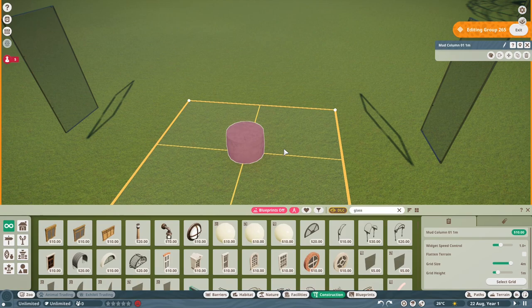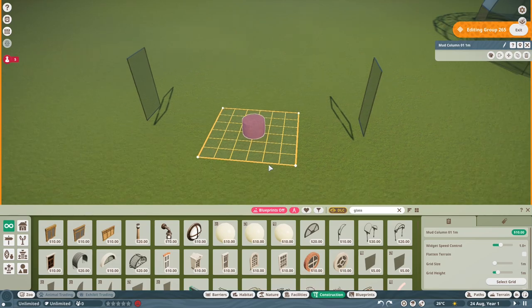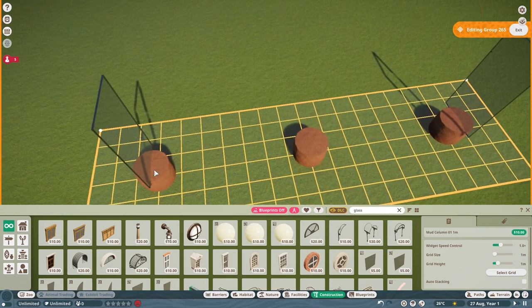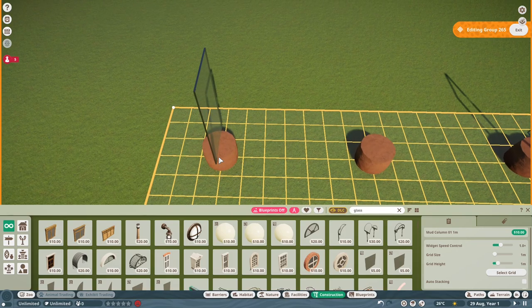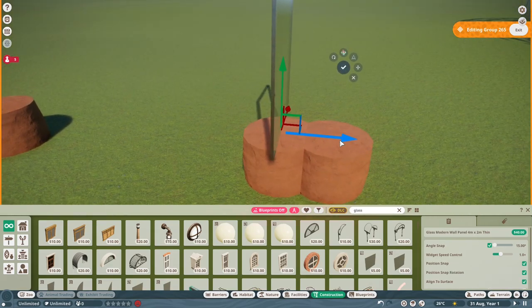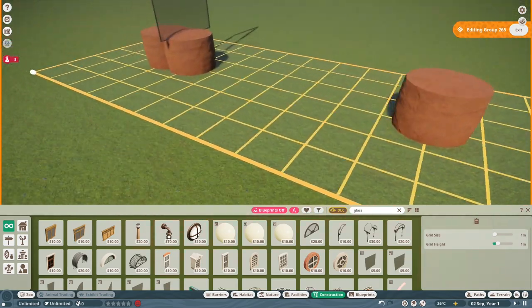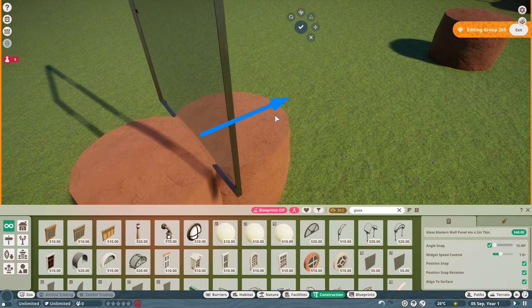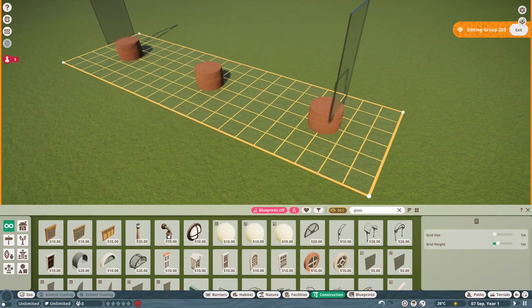Duplicate the mud column again and place one extra column out one meter beyond the outer ones on each side. Then place your glass panel dead center between these two new outer mud columns — do the same on the other side, centering it between those two columns. Then delete the extra outer columns you just placed. This should give you the correct spacing, so fingers crossed.